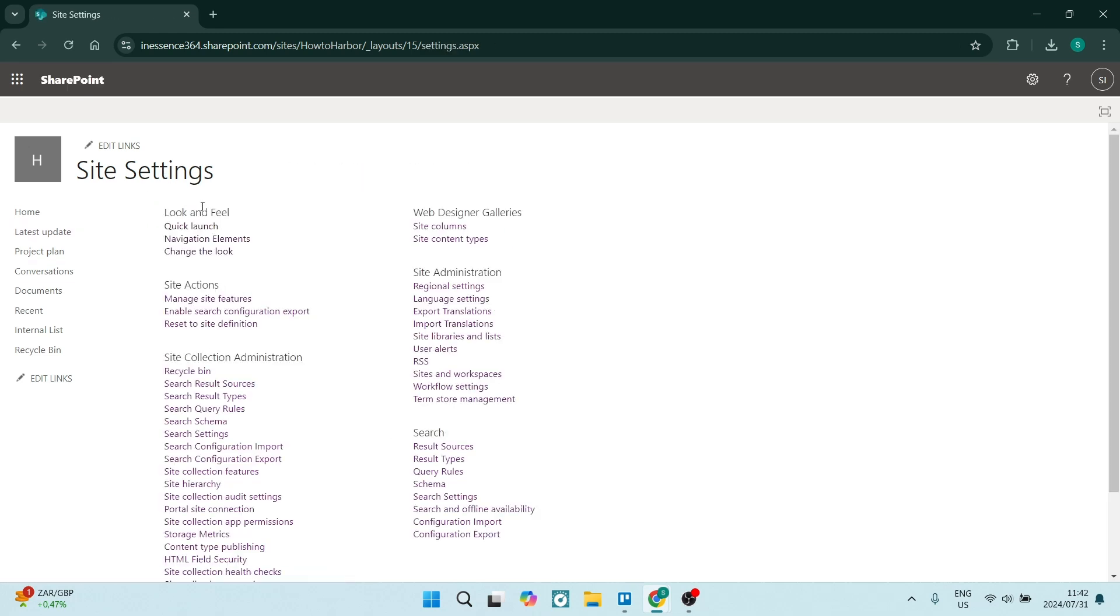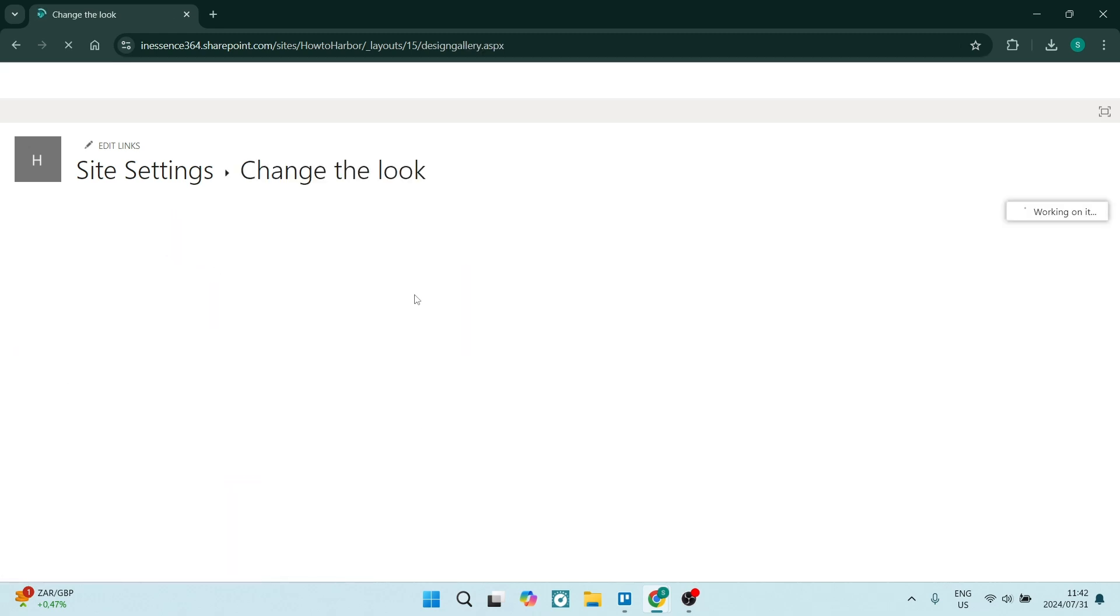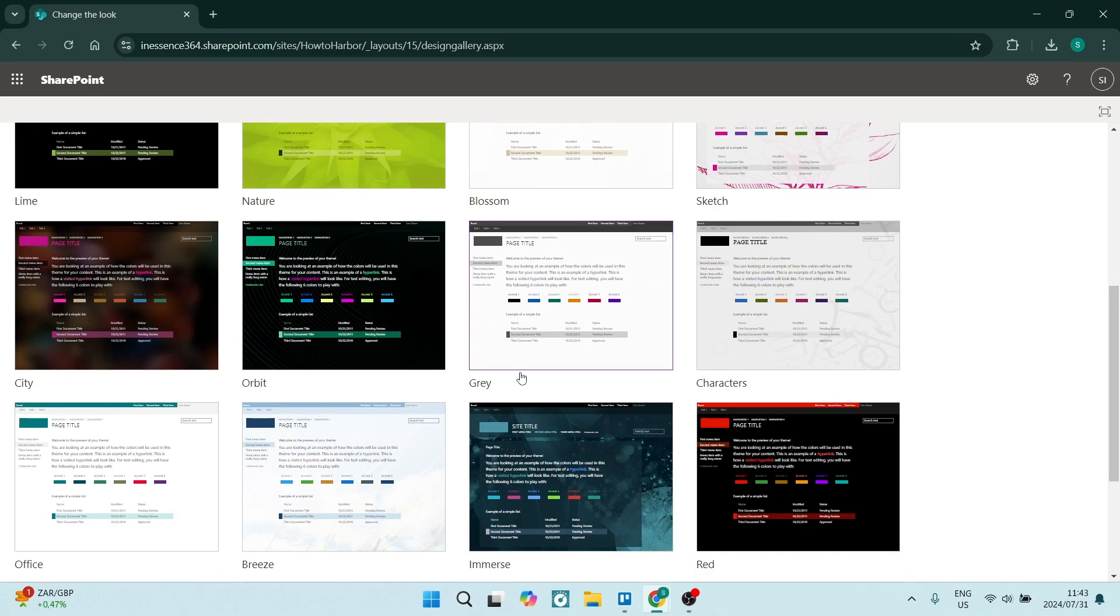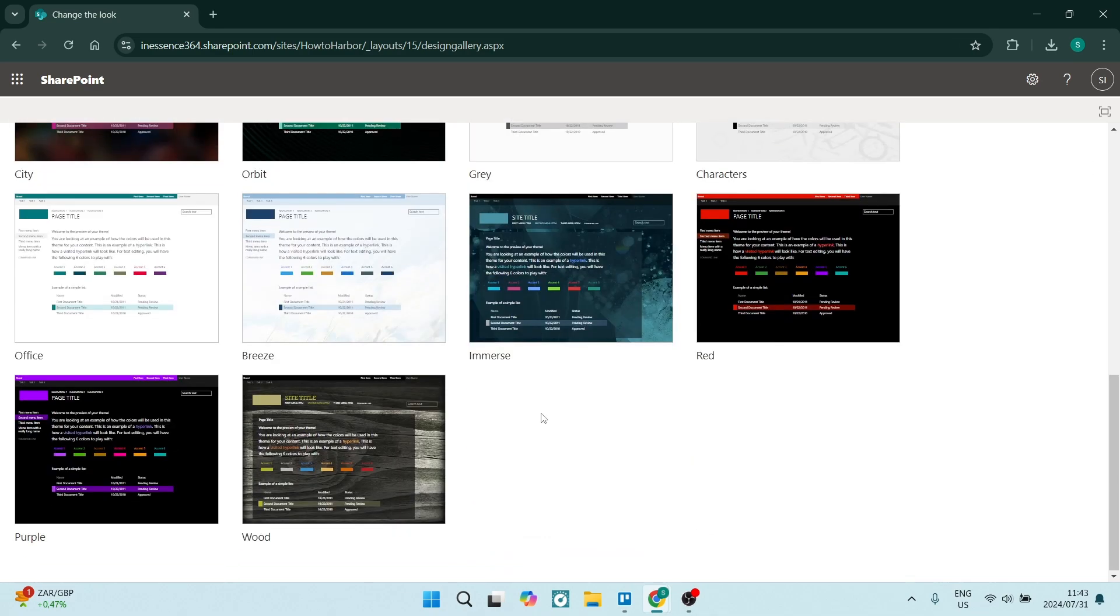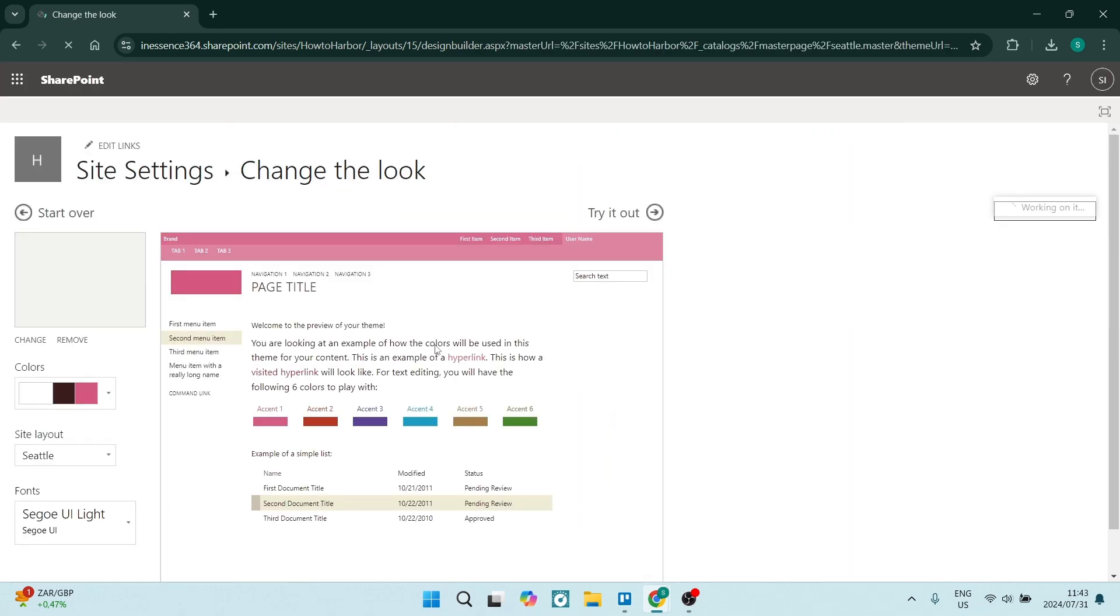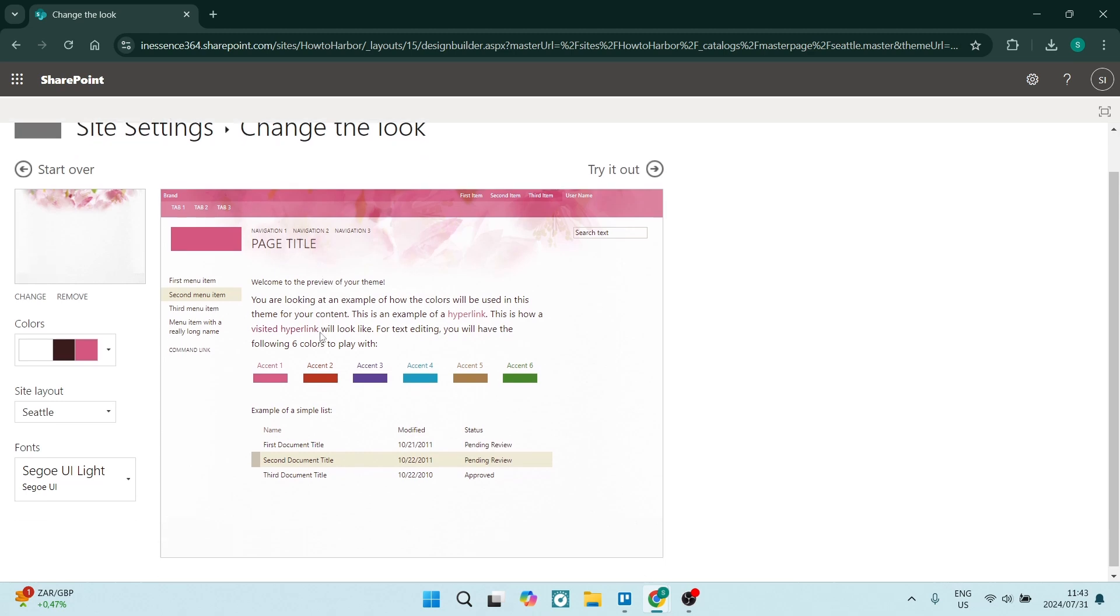And then the very last thing you can do here where it says change the look, this will change the look and the feel again of your site. So you can see here, there are another few templates. Let's just go ahead and click on this one. And once you've clicked on it, it'll give you a sample.